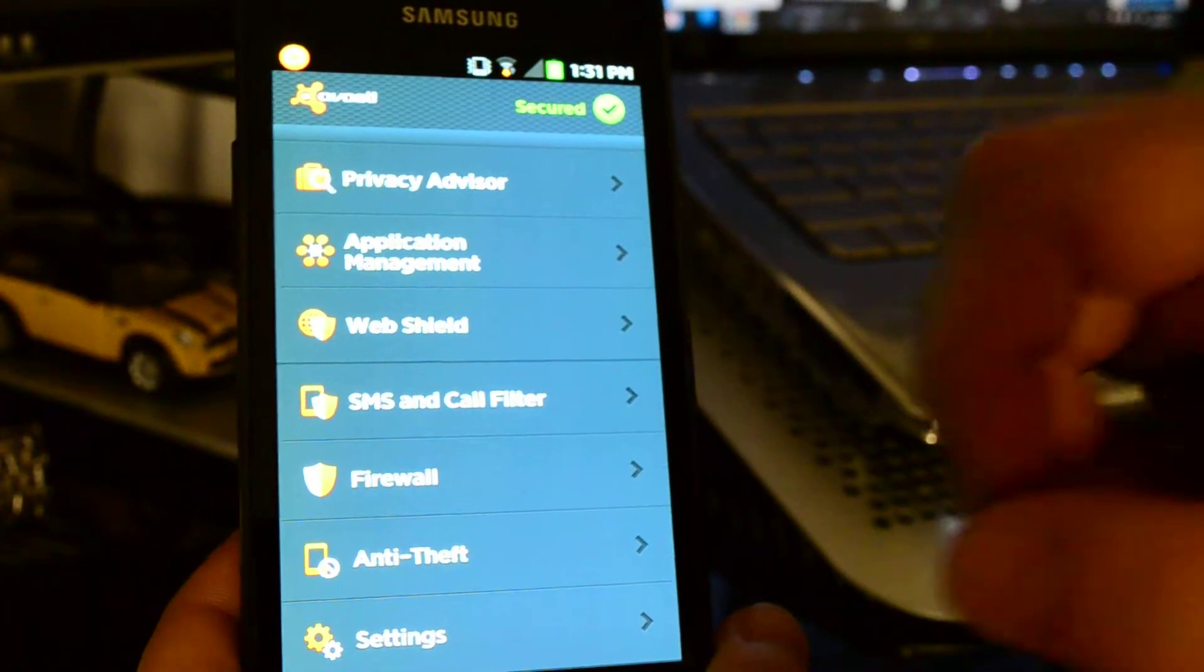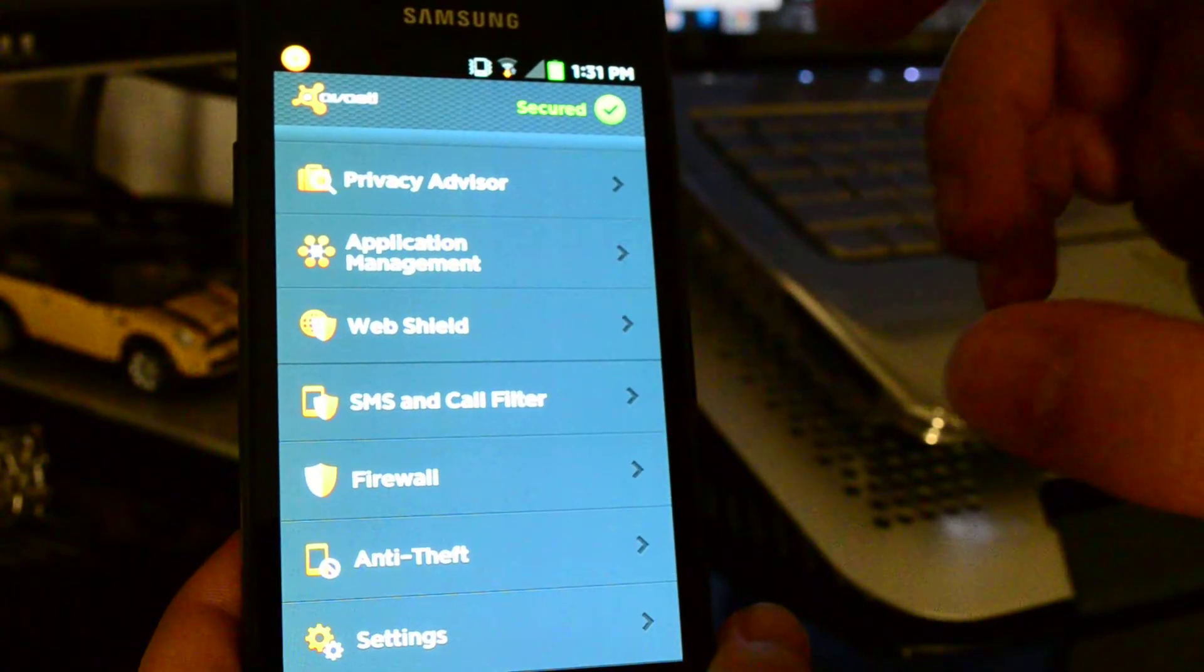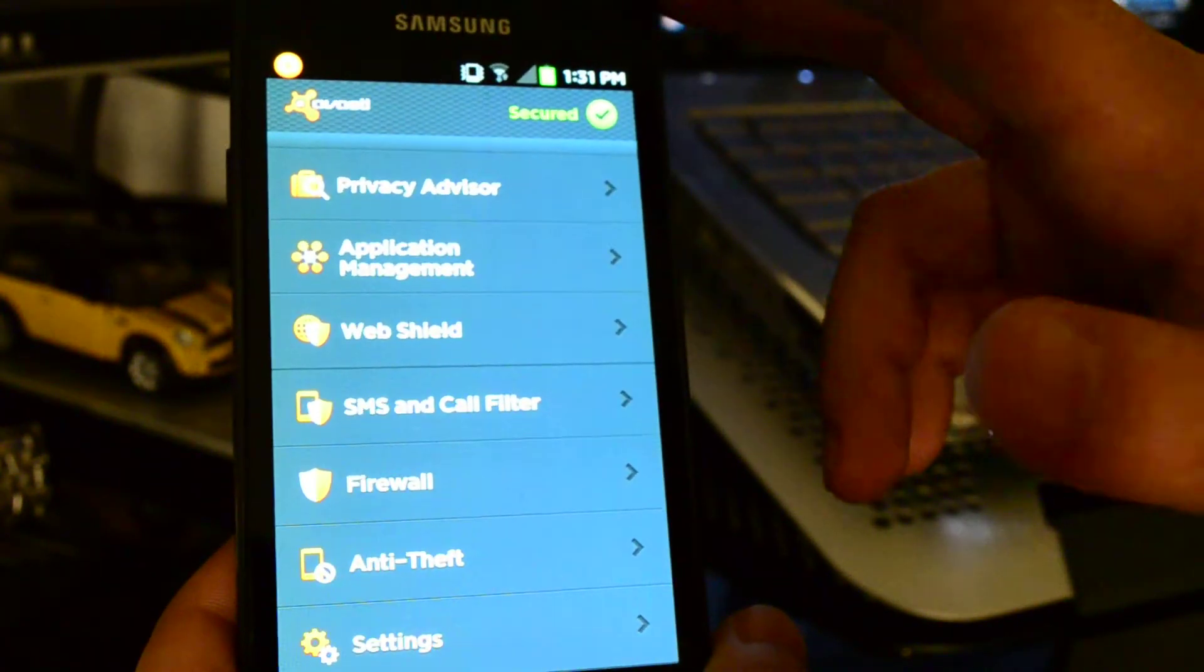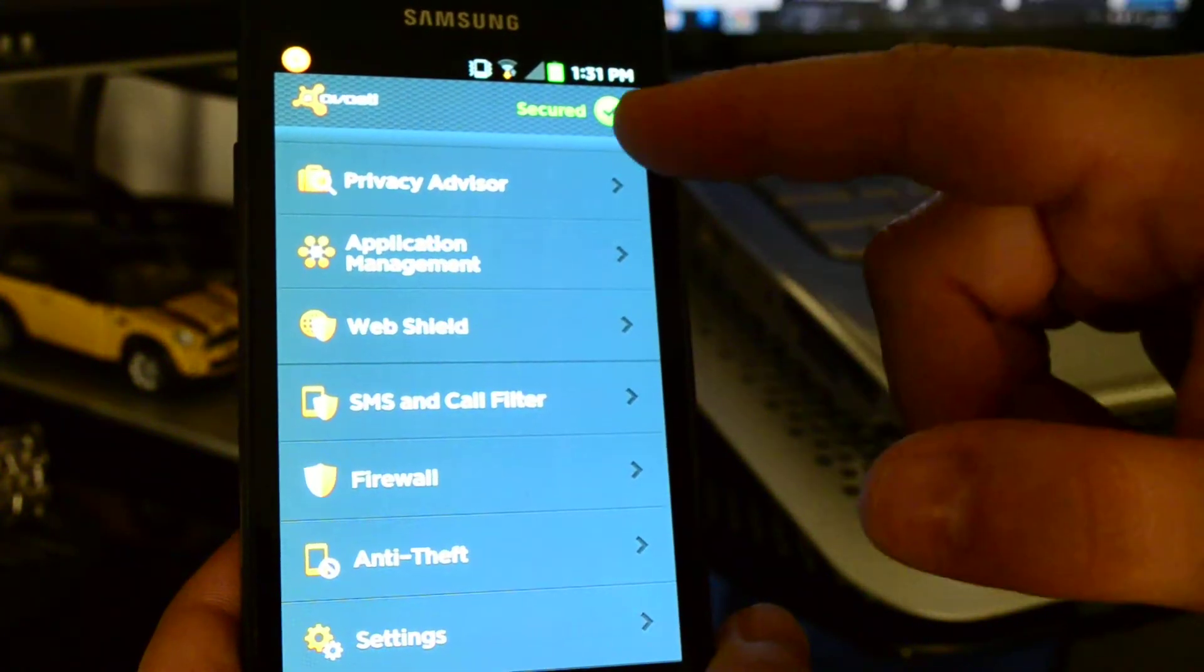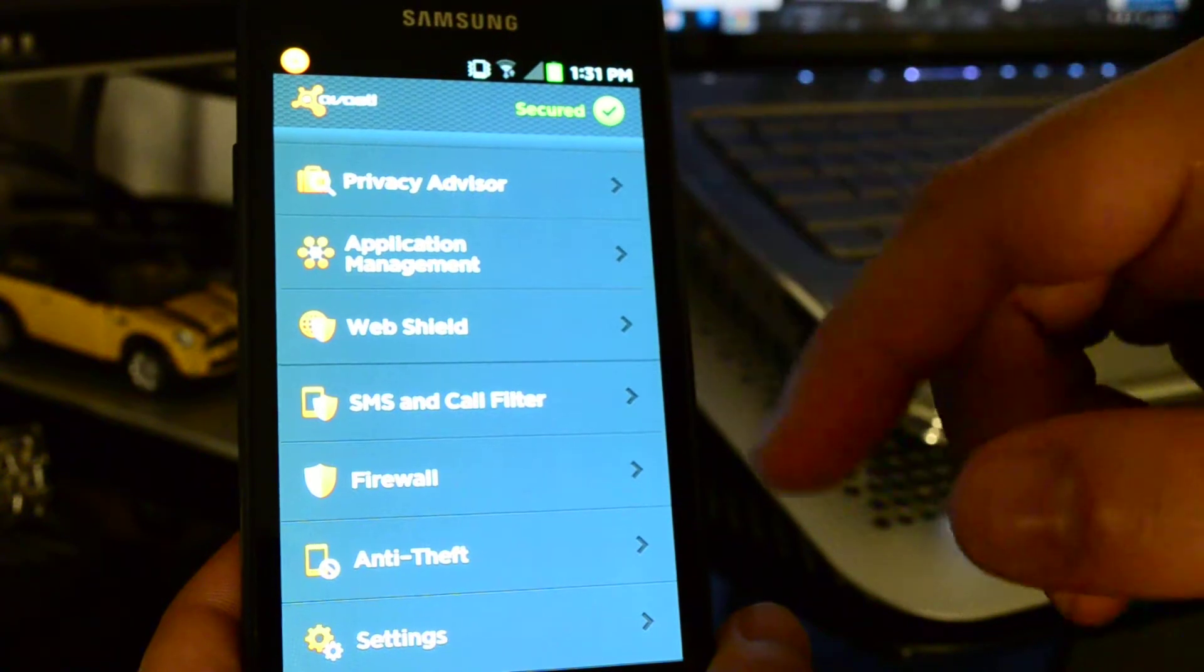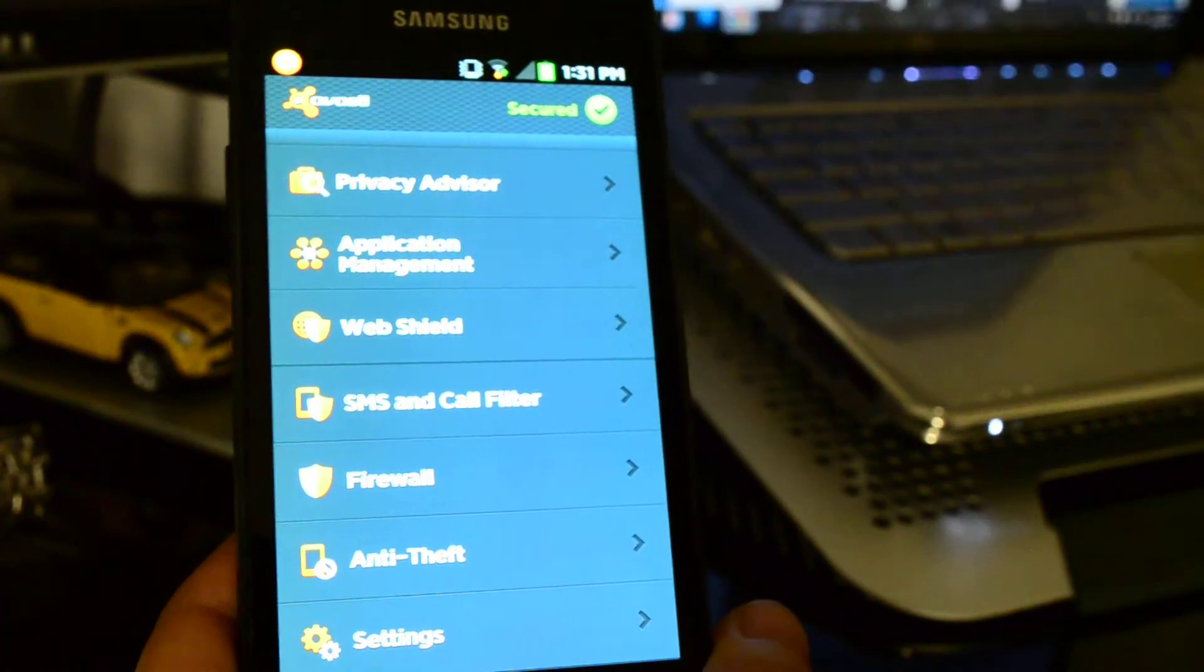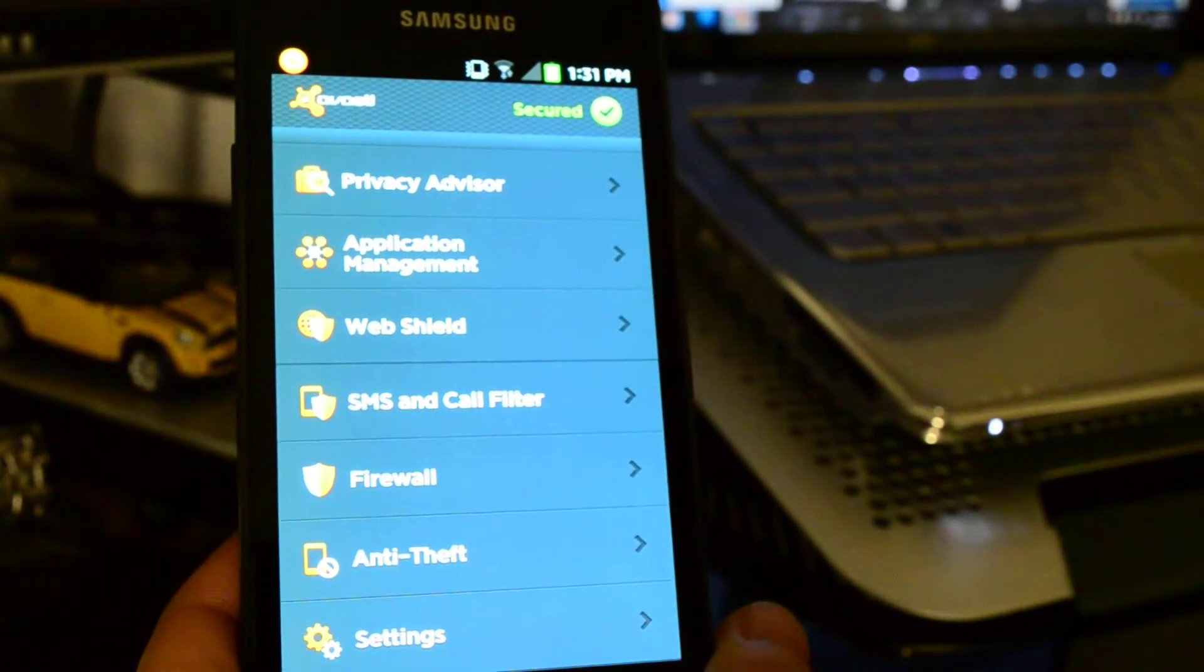Every time that you install an application, it does get scanned by Avast, telling you if it's secure or not, then if it's okay, it would install it.